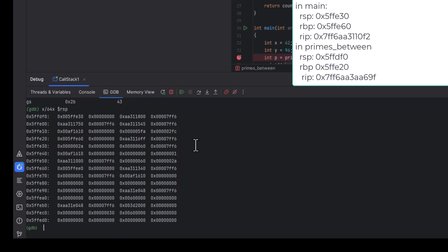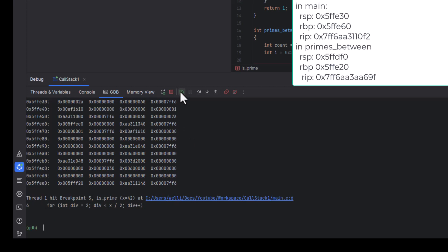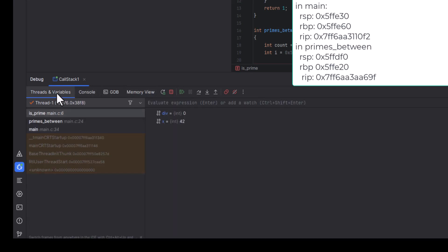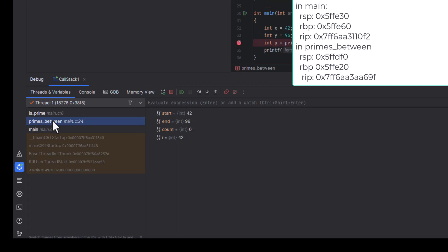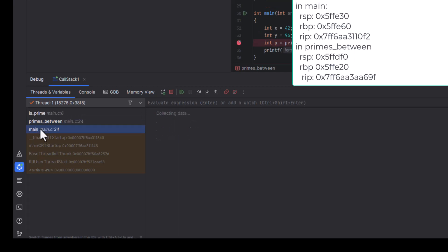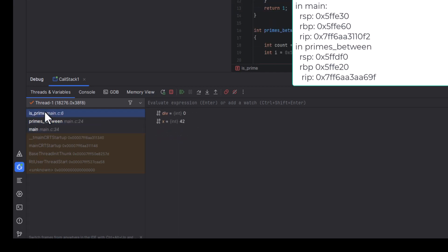Now let's let the code run to the point where primes-between has called is prime, and is prime has put the hex 2345 into its local variable div. As usual, you can see the local variables and the call stack. Notice that we can click on any frame in the call stack, and the local variables of that frame will be displayed.